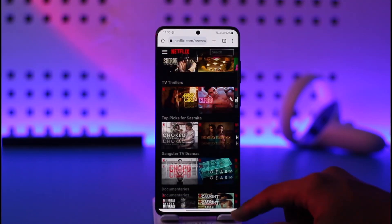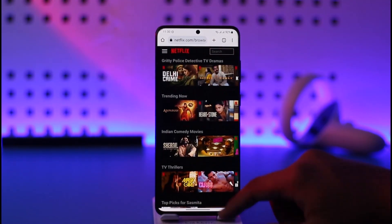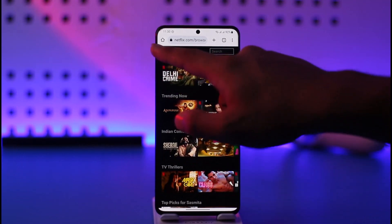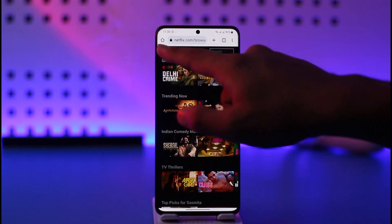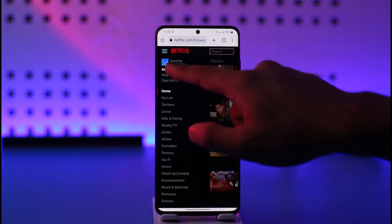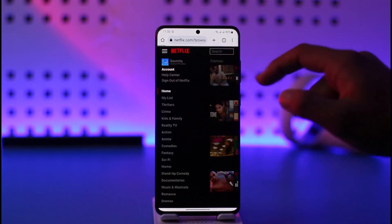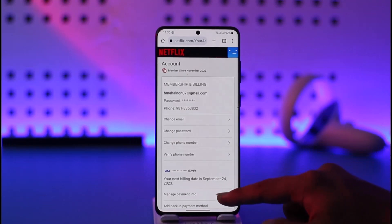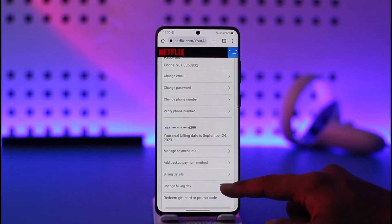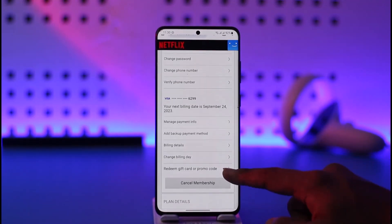Once you've done this, just tap the three-line menu option located at the top left-hand side, and then simply go to Account. Once you come to Account, over here, you'll be able to see your payment details.